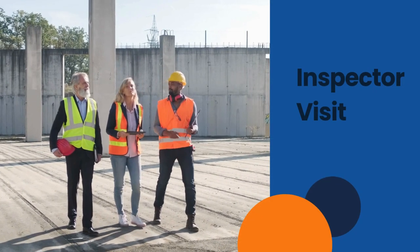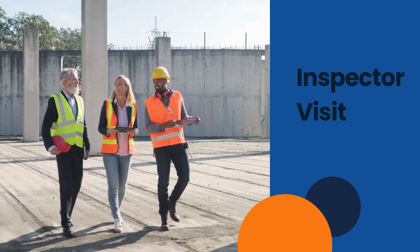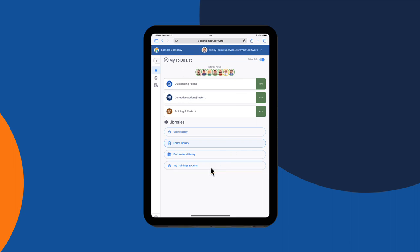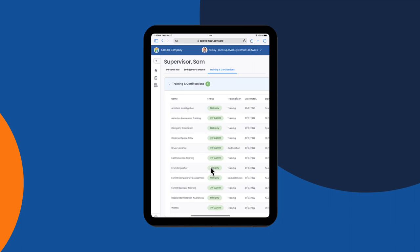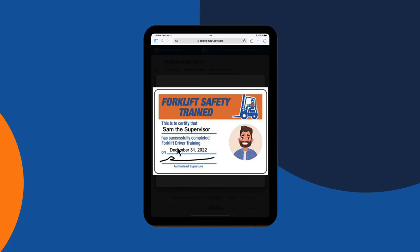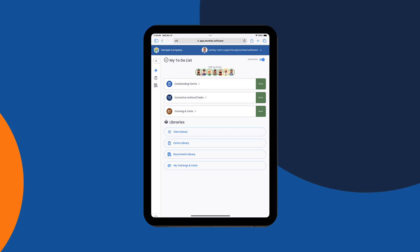It's later in the day and there is an inspector visiting the site. He asks to see Sam's forklift operator training certificate. All Sam's training records can be found under My Trainings and Certs. He selects it, locates the forklift operator training, and can quickly show that his training is up to date.